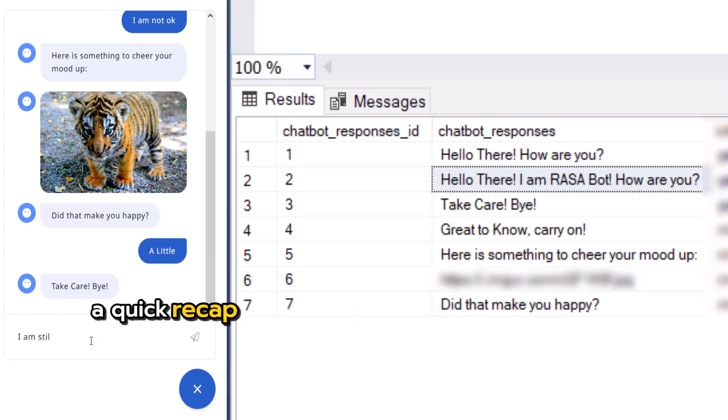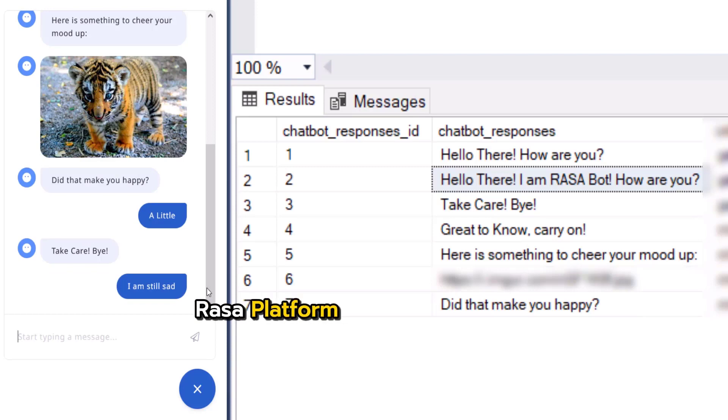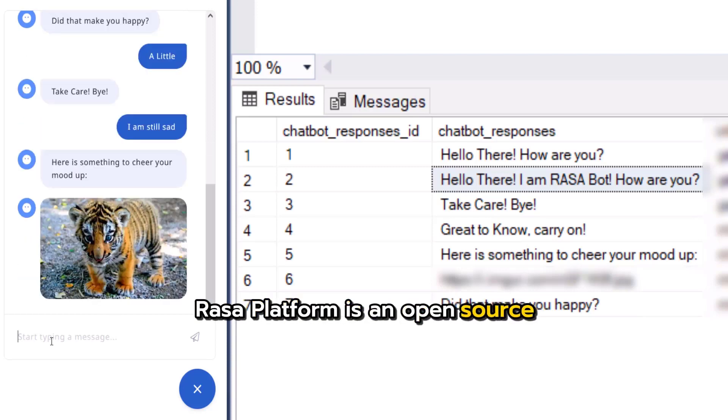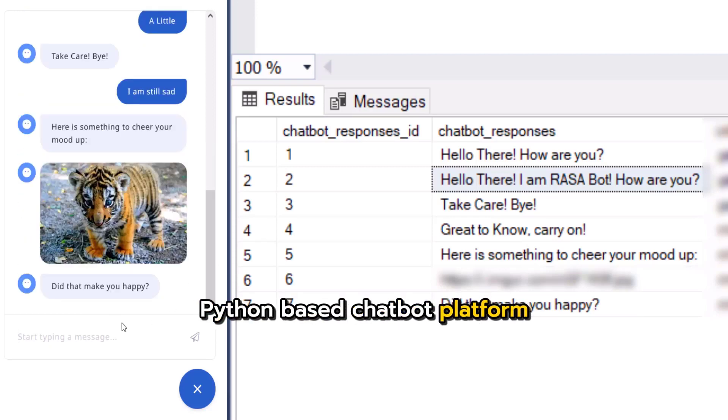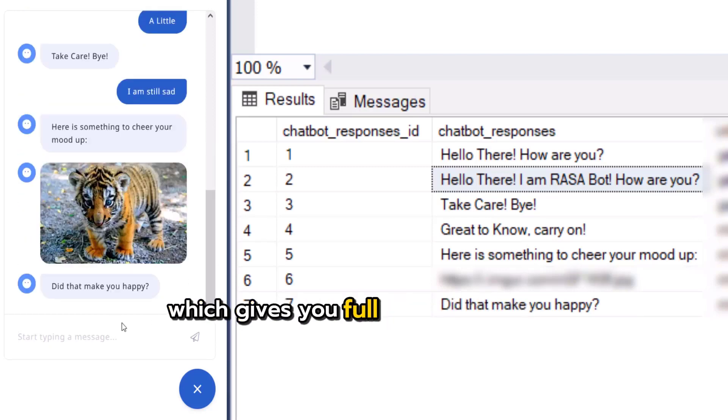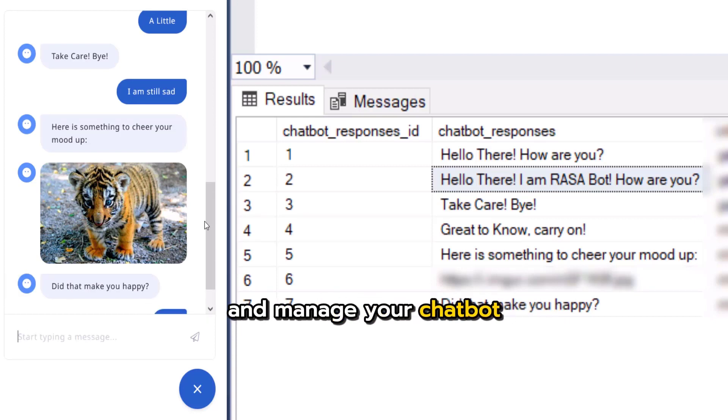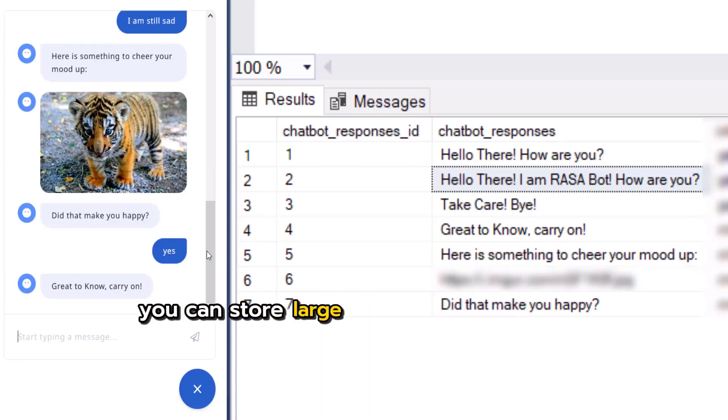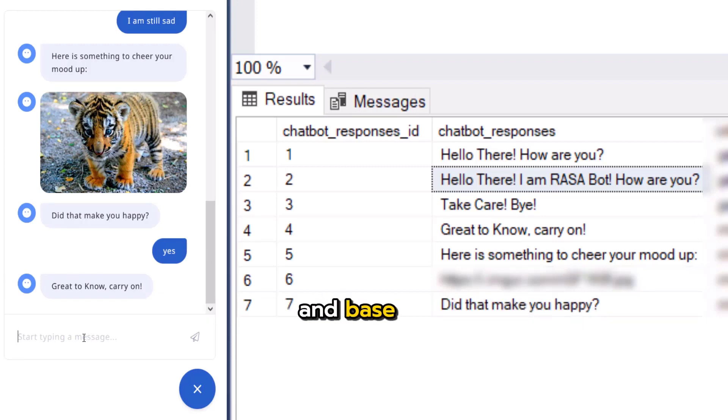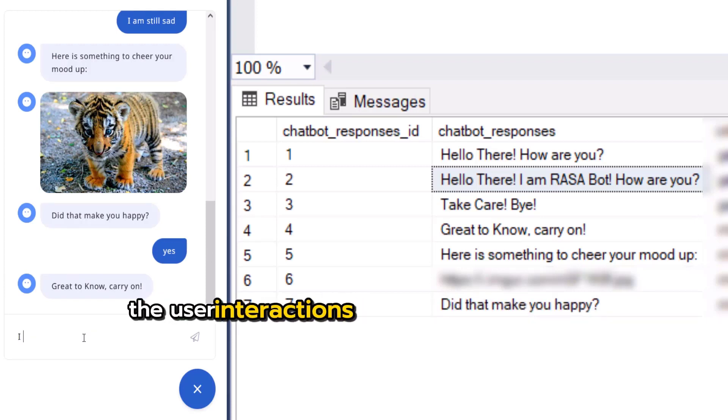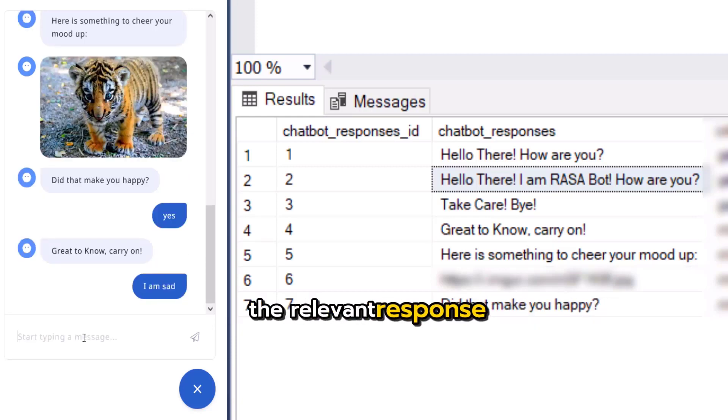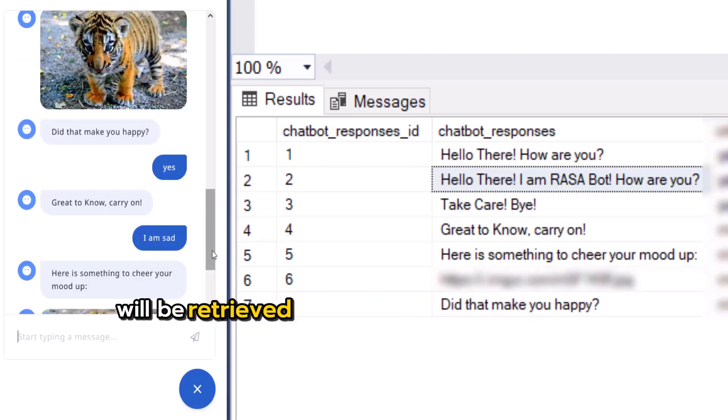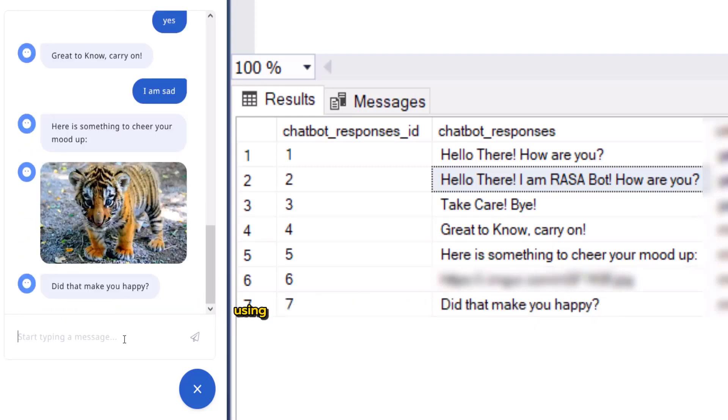A quick recap for those who are new to my channel. Rasa Platform is an open source Python based chatbot platform which gives you full control to create, train, integrate and manage your chatbot. You can store large chatbot response data within the SQL Server database and based on the user interactions with your Rasa chatbot, the relevant response will be retrieved from the SQL Server database using Rasa custom actions.